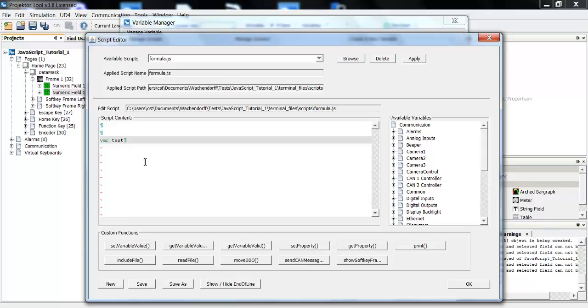To get the current value of the variable, I will use the function get variable value. This function will obtain the variable value of any pClient variable at the time when the script is executed.